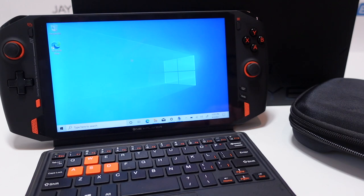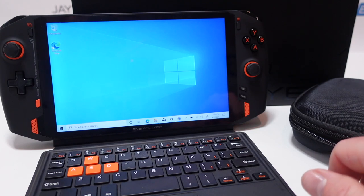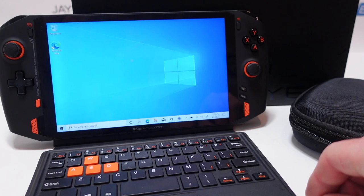I'll put a link in the description below and a card above but that one was the One GX One Pro model. Again that's the One GX One Pro whereas this is the One X Player.